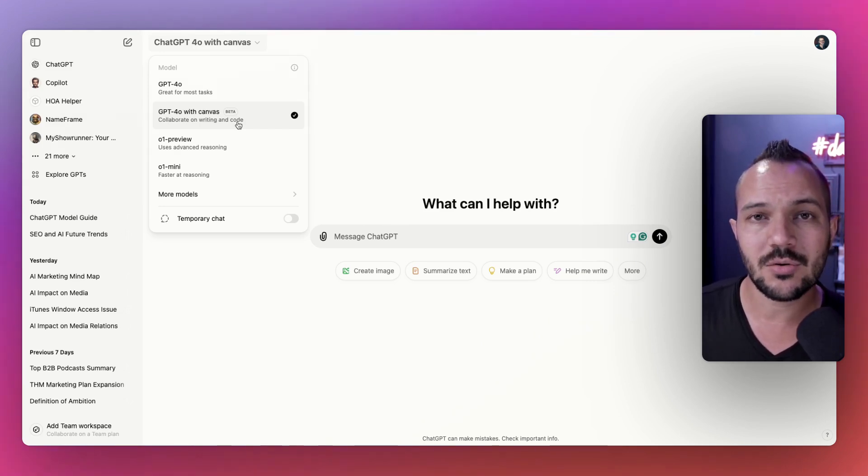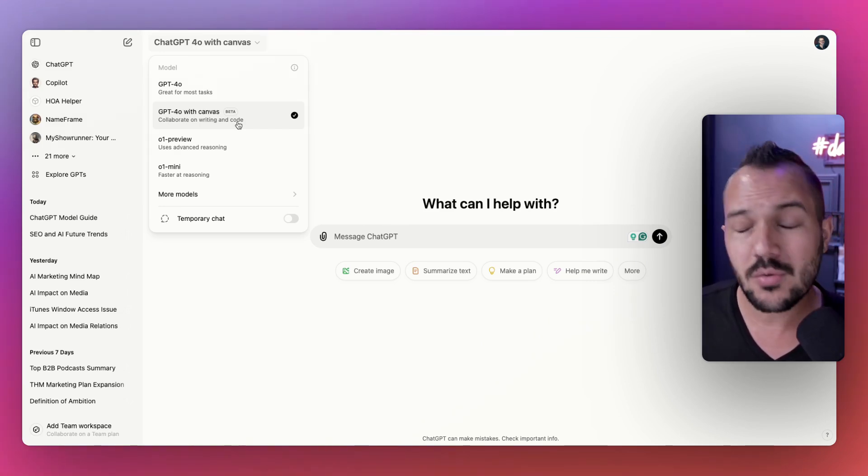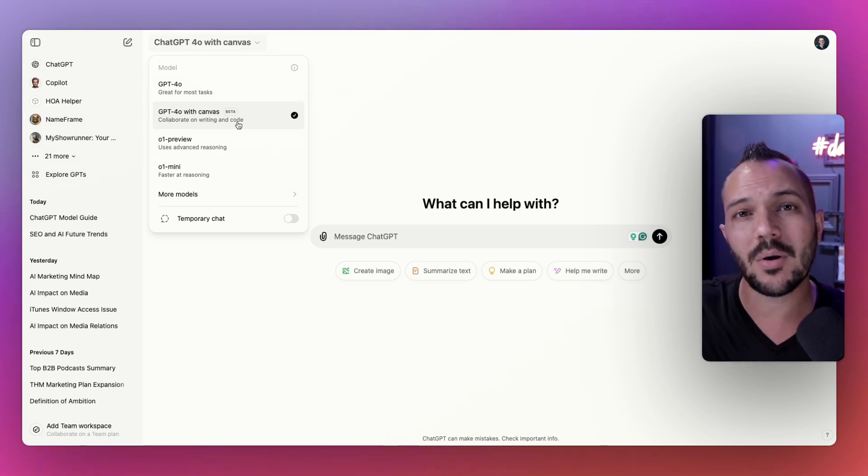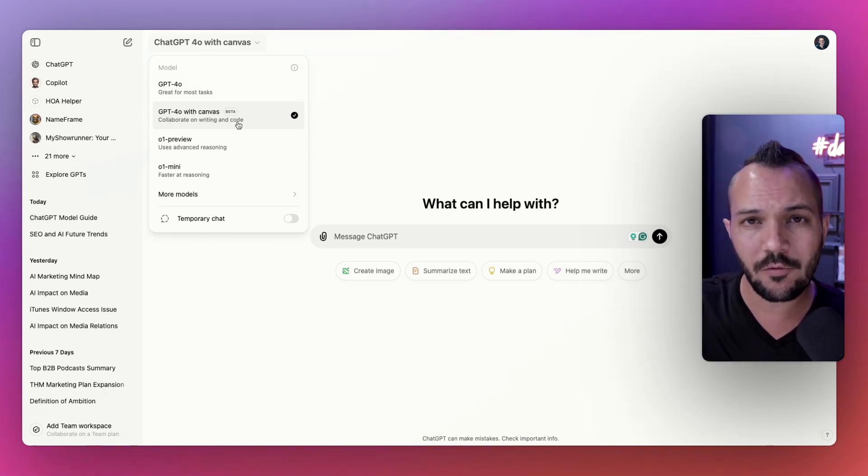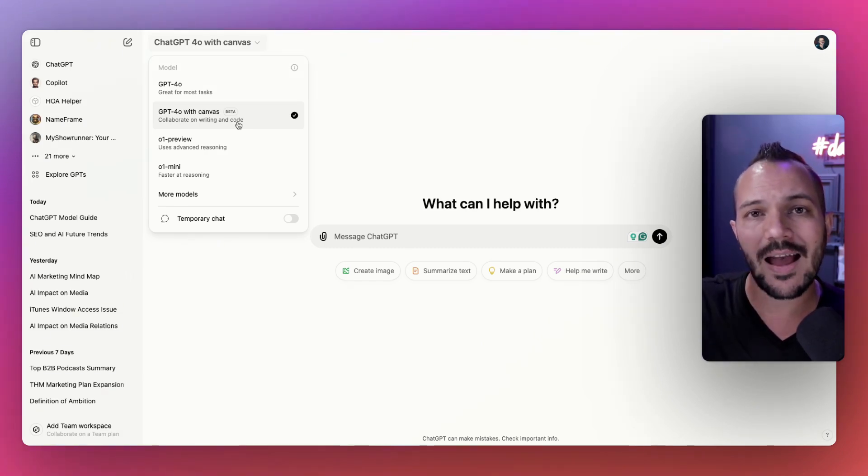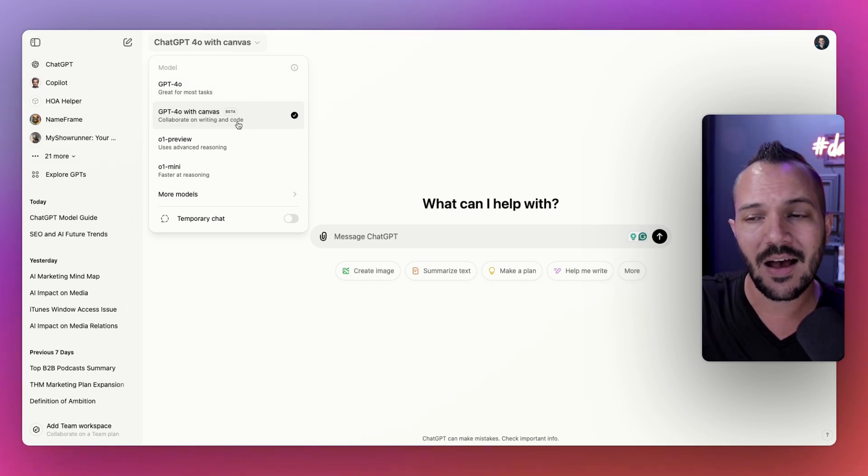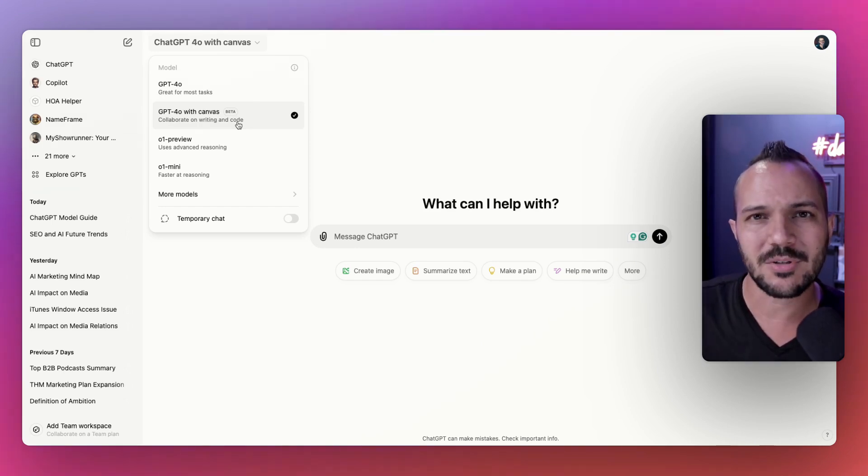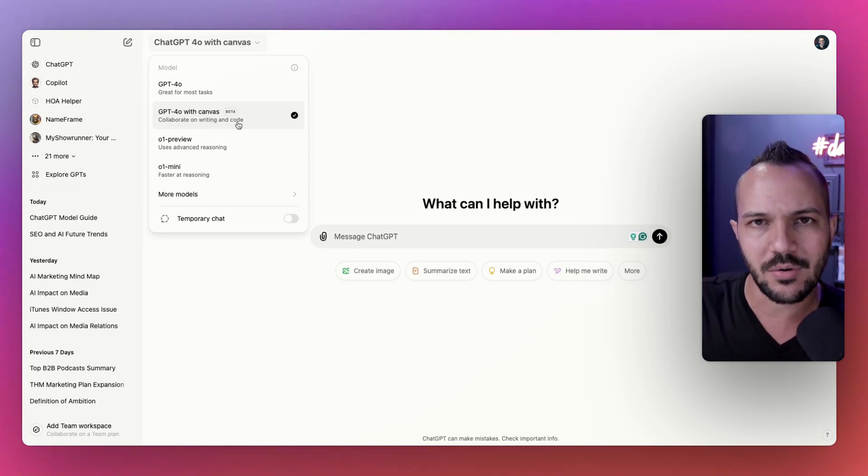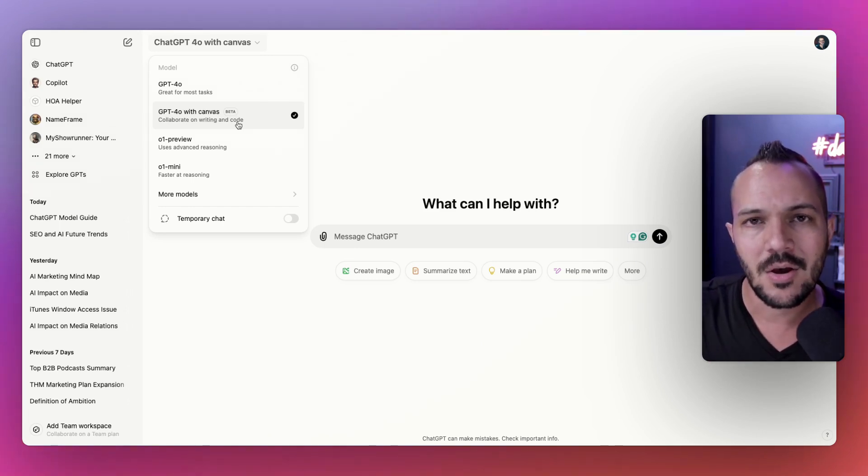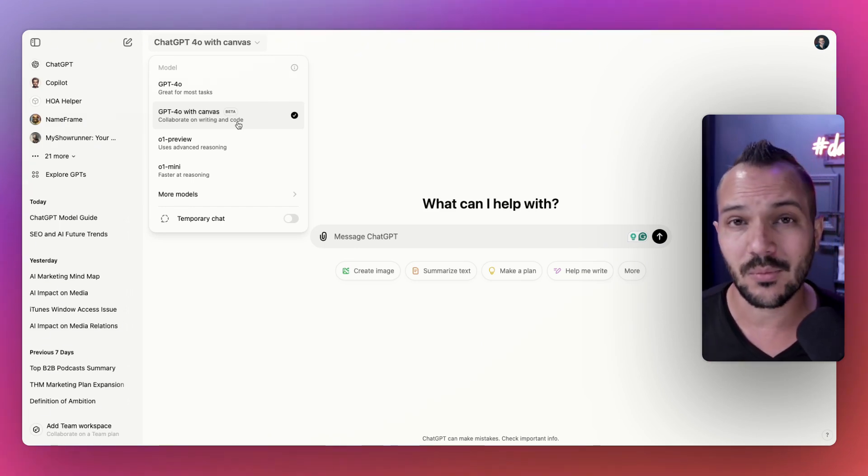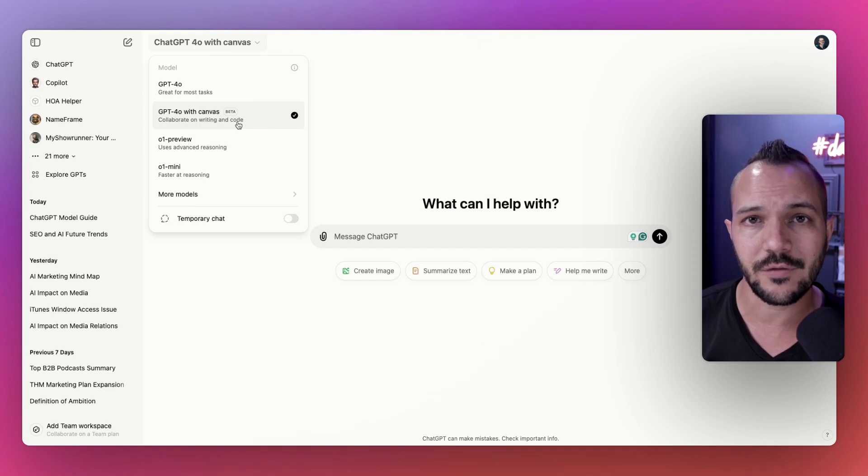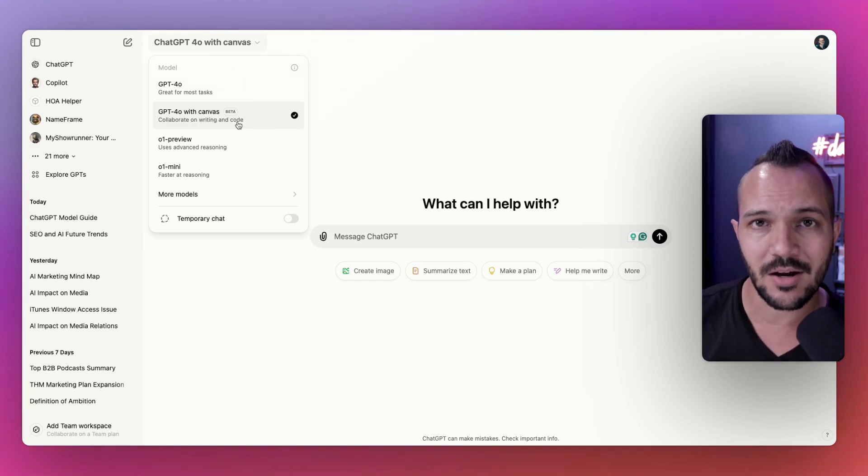Canvas is the new model where it's essentially 4.0, but now if you ask it to create a written piece or code something for you, it opens up a separate window for you to be able to edit and kind of collaborate with ChatGPT. It's almost like 4.0 as if Google Docs was loaded into it. You can collaborate on a document with the AI itself.